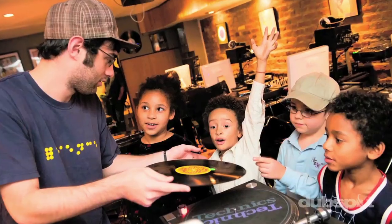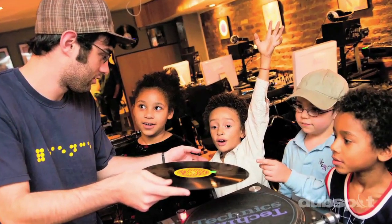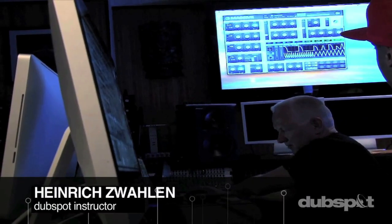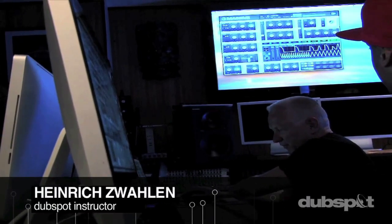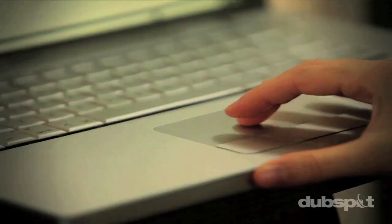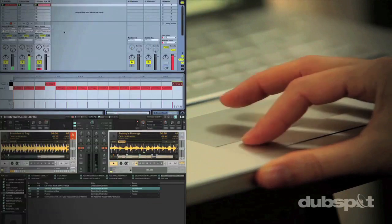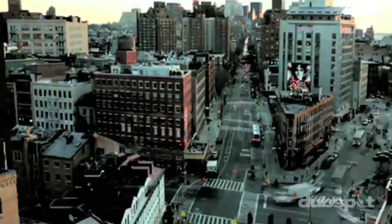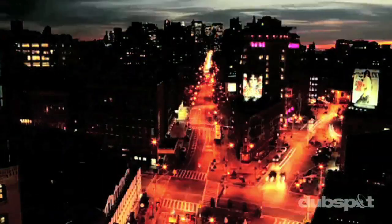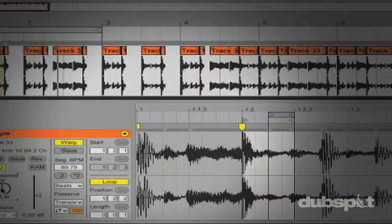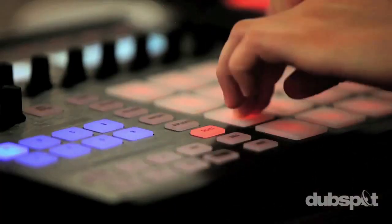For students of all ages, all levels and all styles of music, DubSpot is here to help you achieve your goals. With course offerings both online wherever you are and at our school in the heart of New York City, we are ready to guide you through the next phase of your musical transformation.